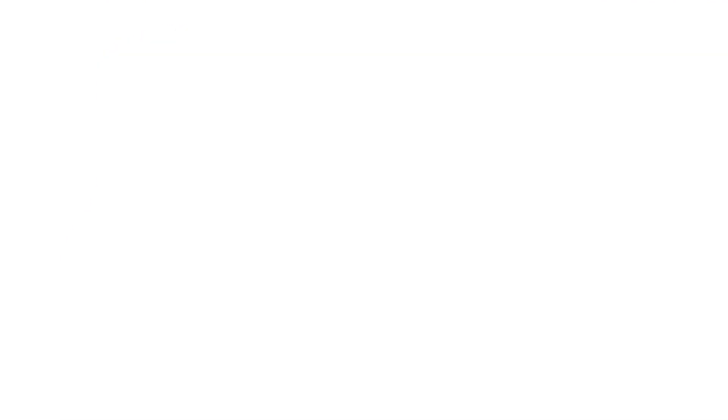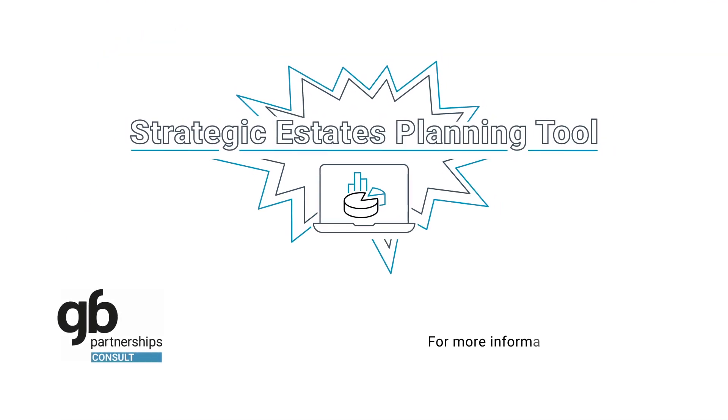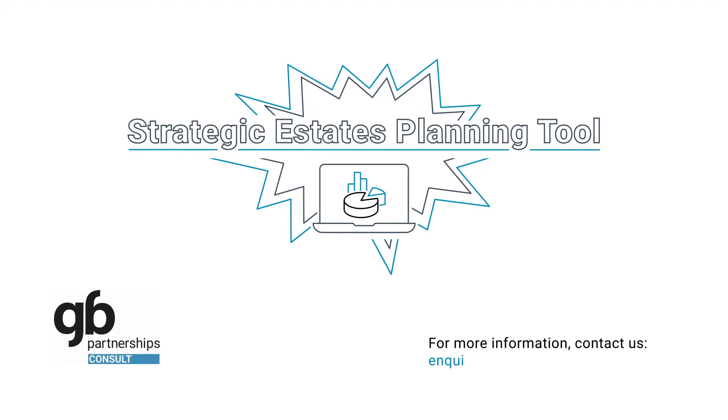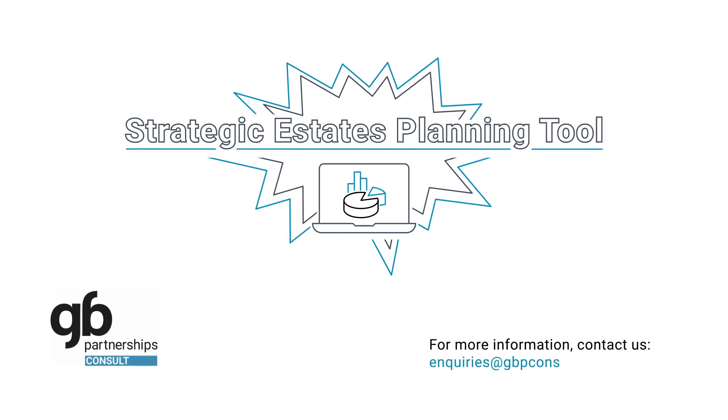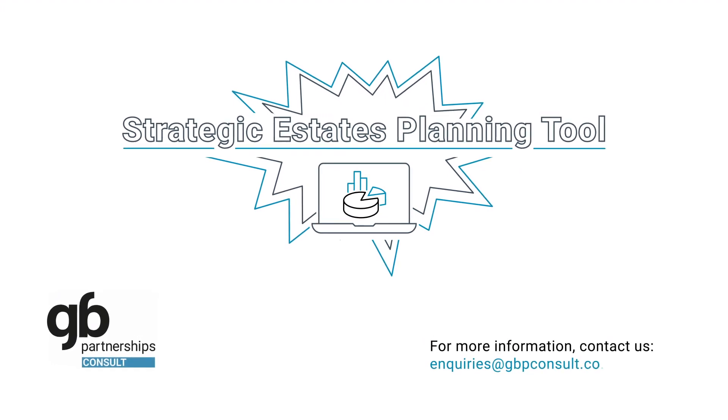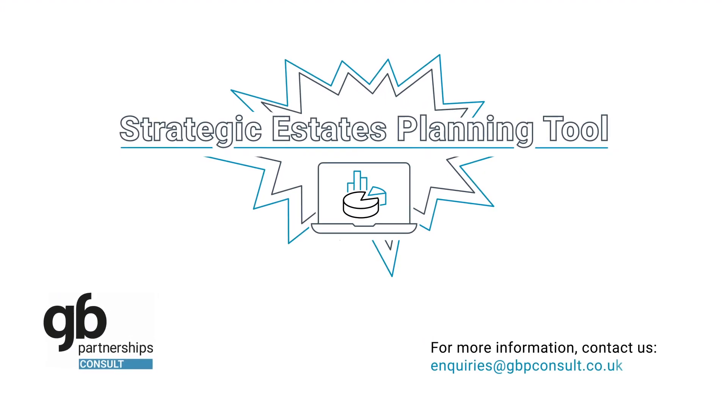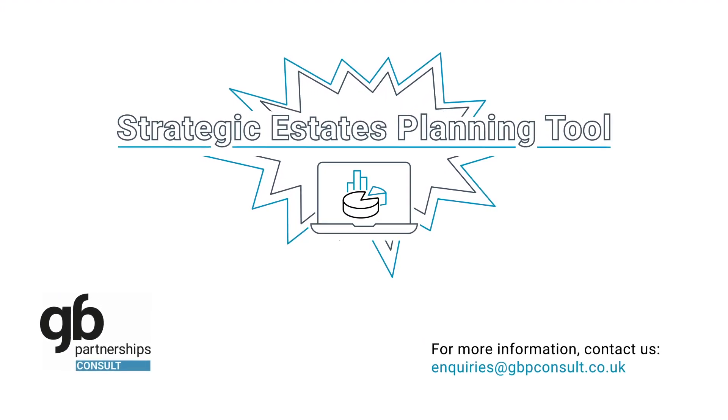For more information, contact us at enquiries@gbpconsult.co.uk.